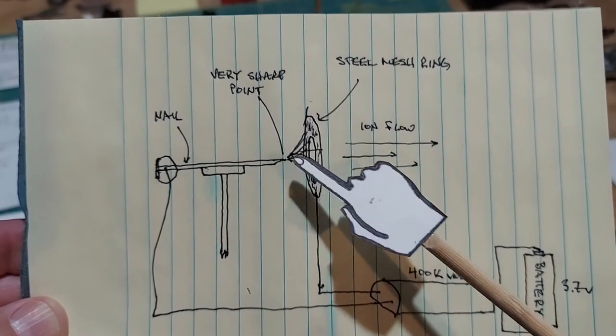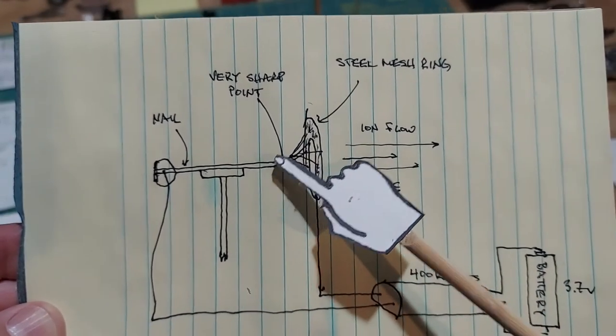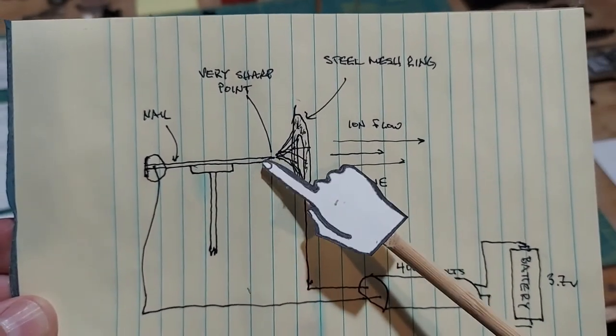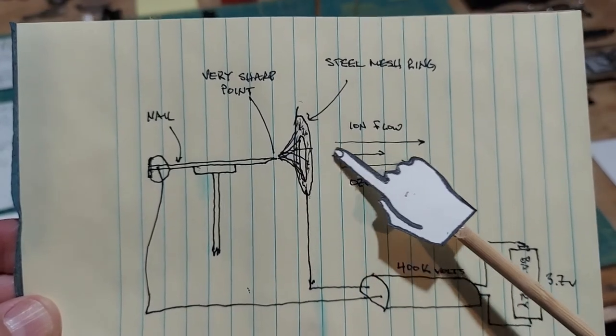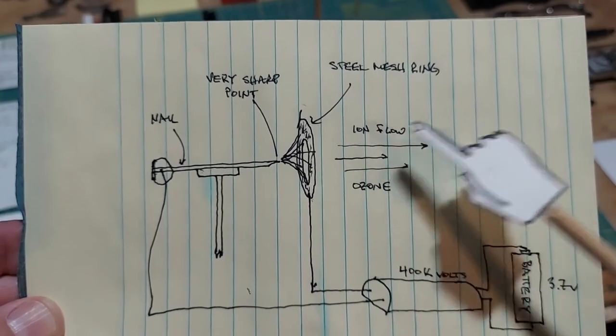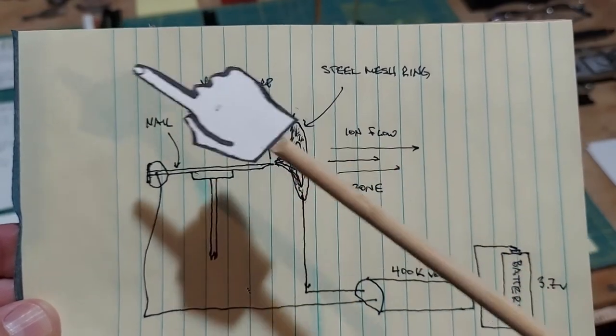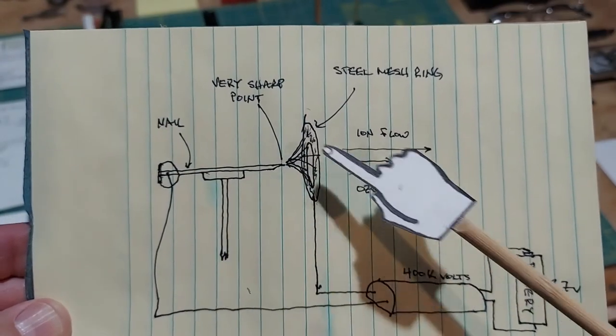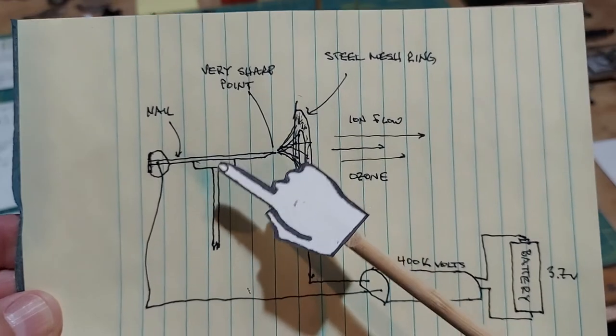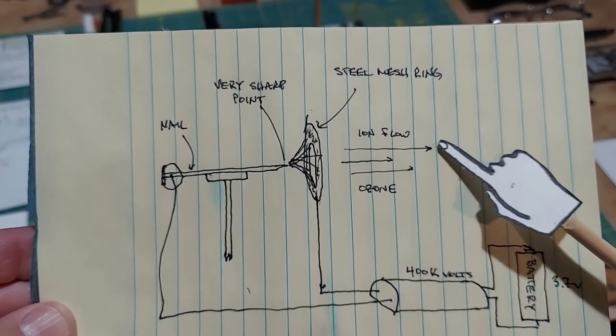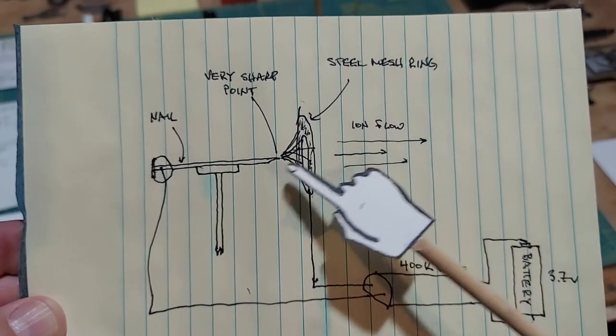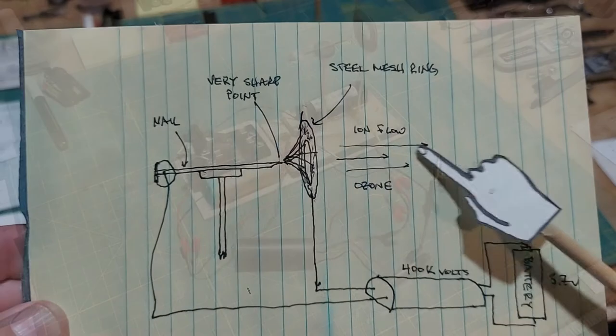And in essence that creates a flow of ions because the air all around here is full of ions, so it captures those and it shoots them through the middle here. And you can actually feel a breeze on this side.